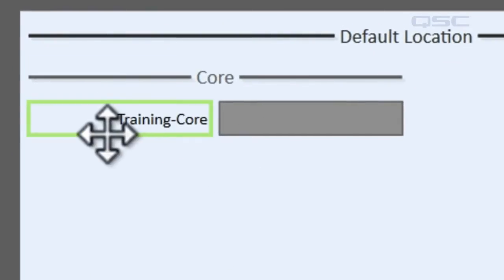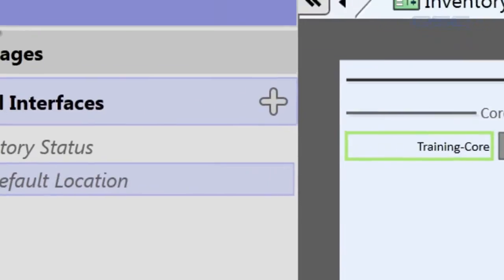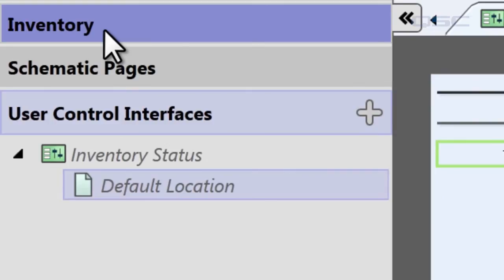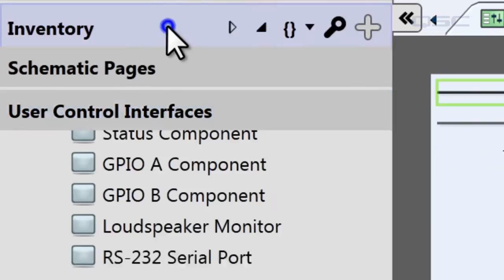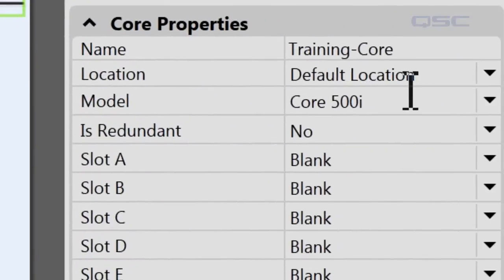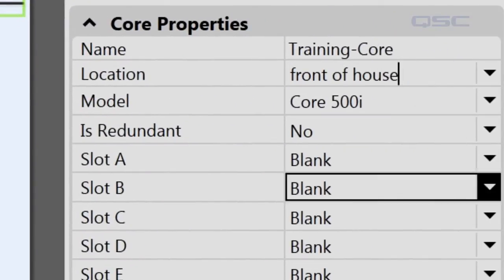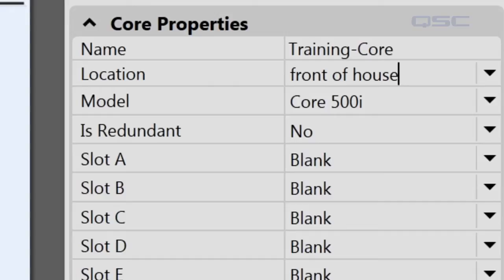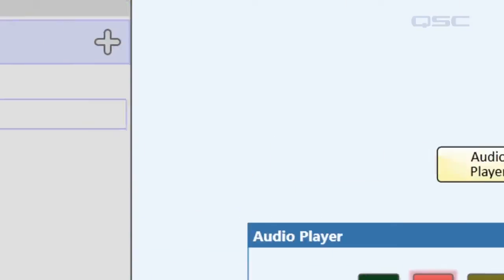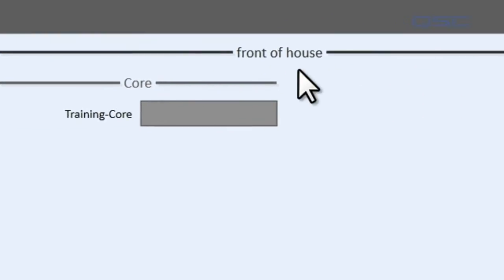If you customize the name of your location in your inventory, then the UCI page will change from Default to the name you supplied. For instance, if I were to go over here and change this to "Front of House" and go back to my UCI control — there, it's already changed.